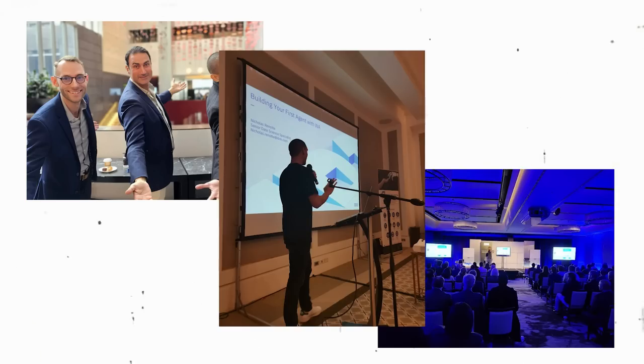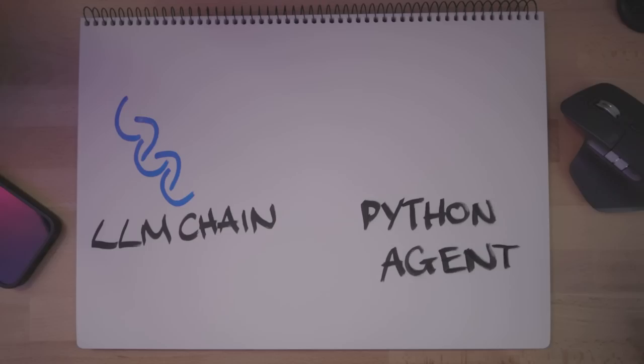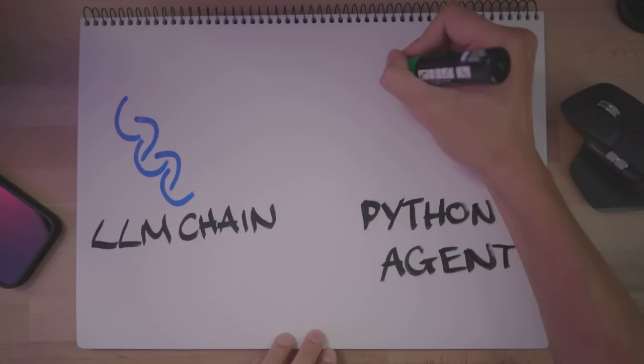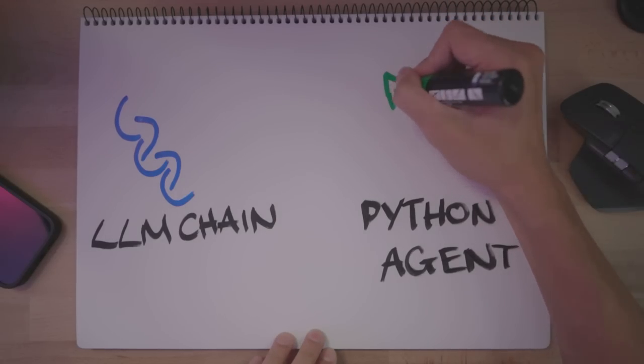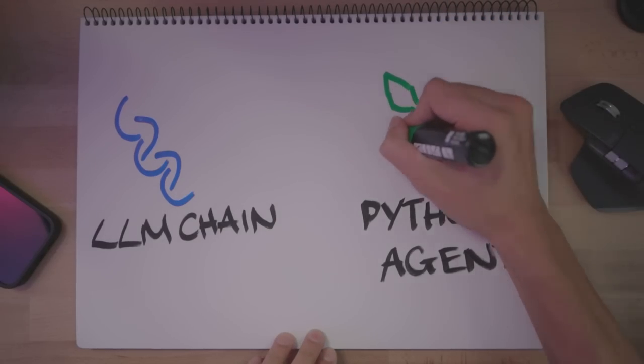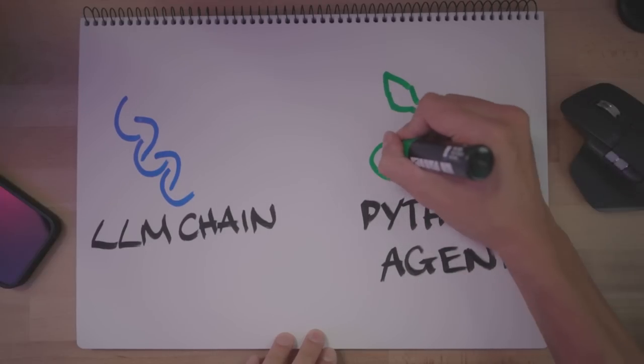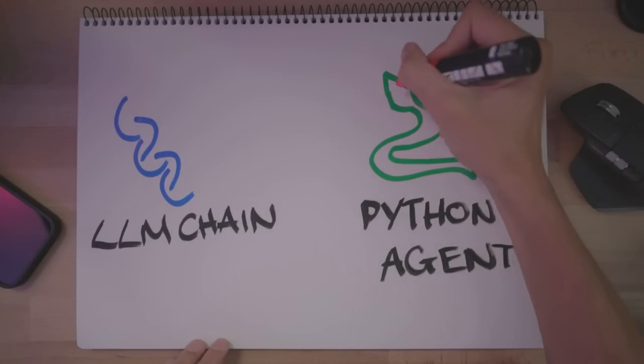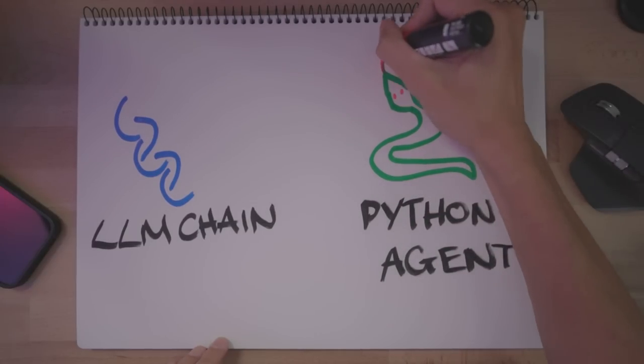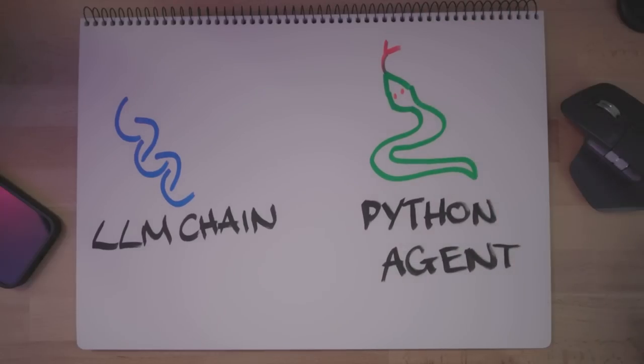I originally planned on building a trading integration with an algo trading platform, but travel has been kicking my butt. Let me know what other LLM ideas you've got. So I'm gonna refactor the app to use the python toolchain with our NopenAI app. All we really have to do is swap out the LLM chain with a python agent.